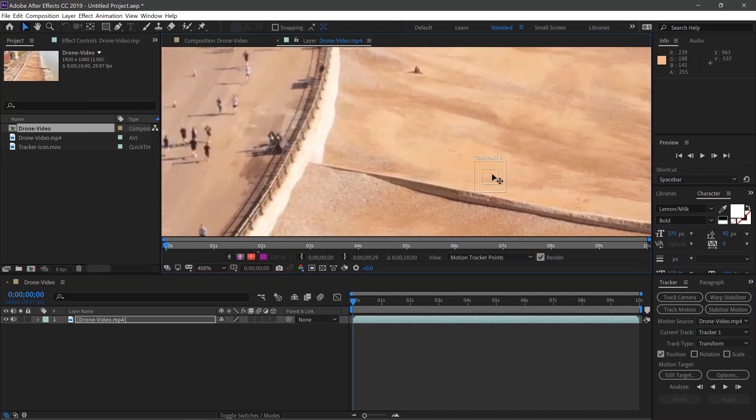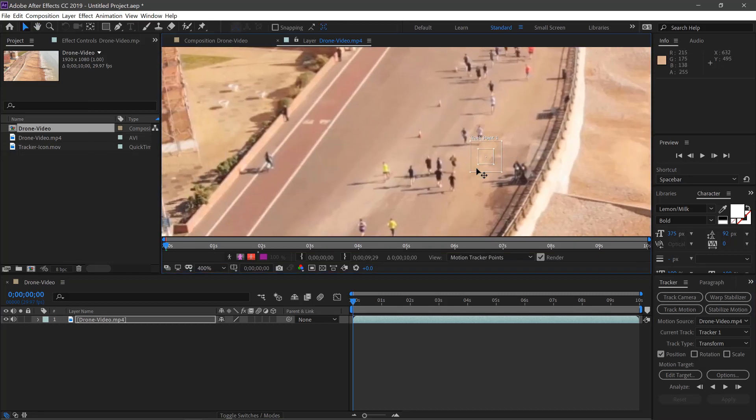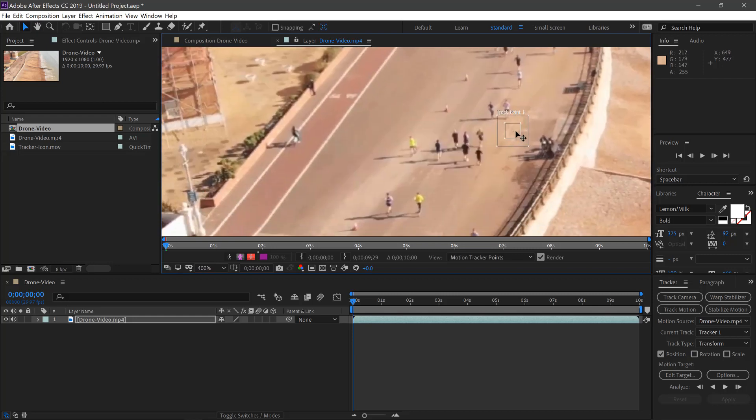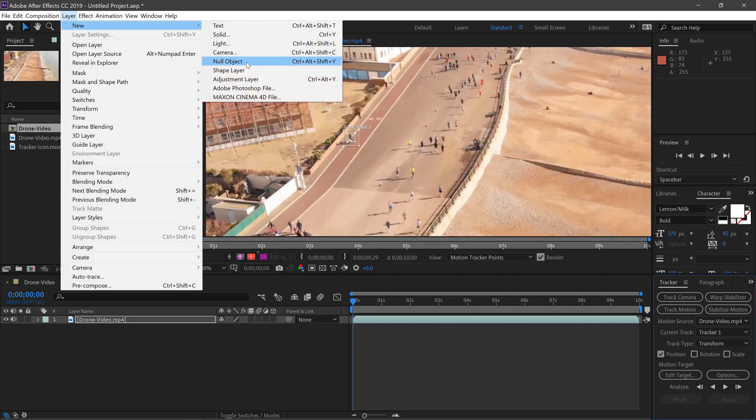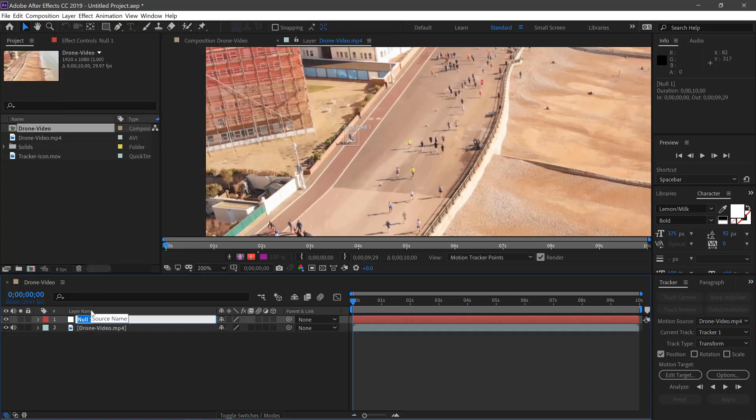We'll select someone who's running, so we'll go for this person on the bike. We'll create a new null and call this Tracker One.